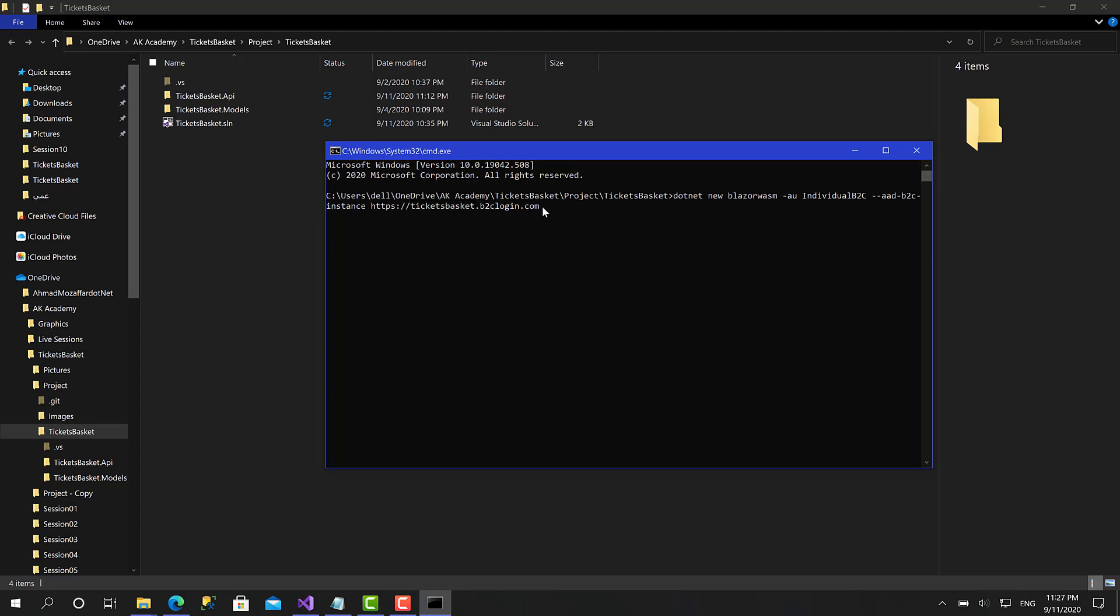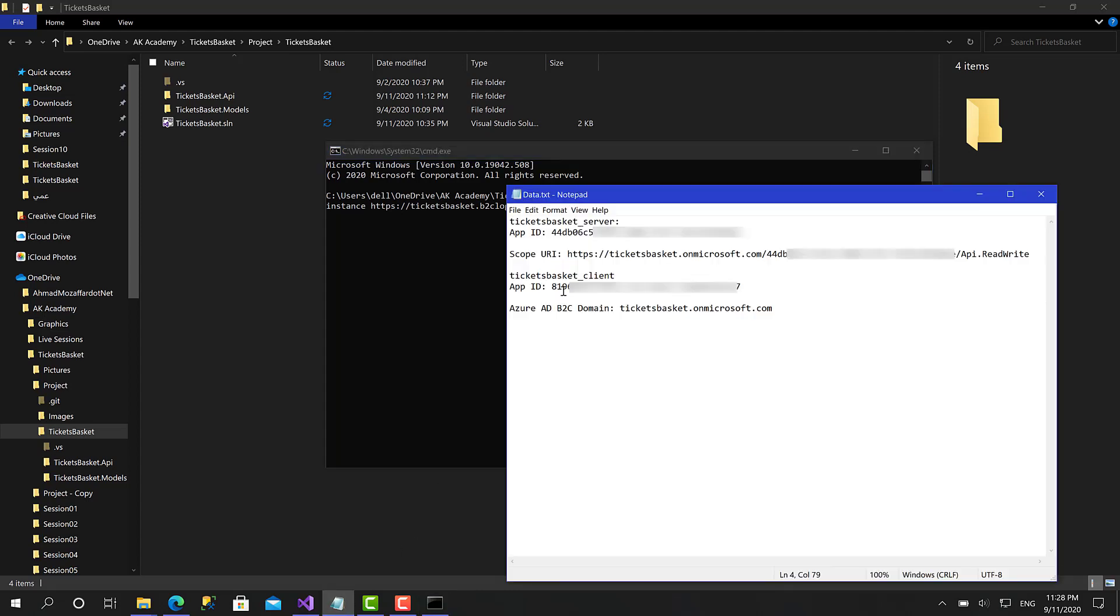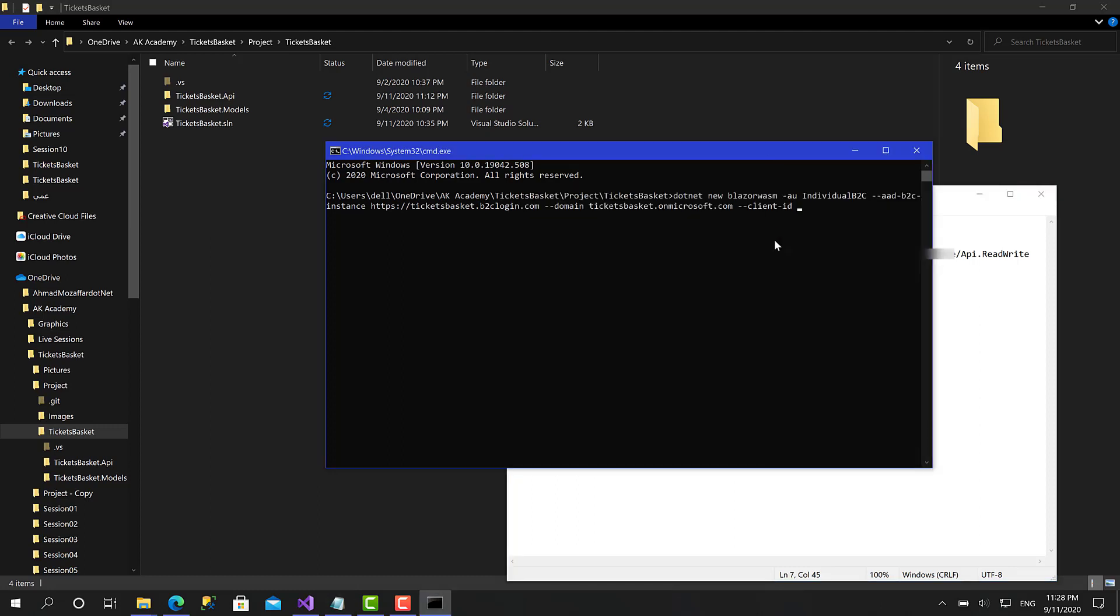Another argument is the domain, which is ticketsbasket dot onmicrosoft dot com. Now we should pass the client ID of the client project. You can get it from the Azure portal app registrations. Let's copy that and paste it here. That's great.